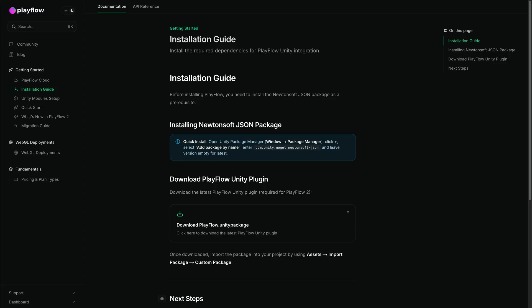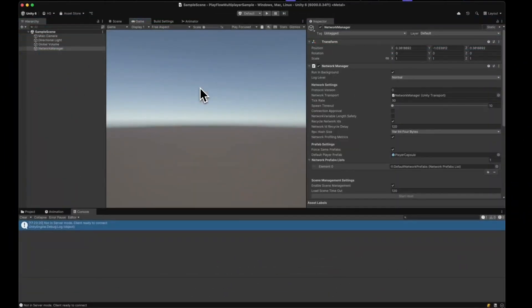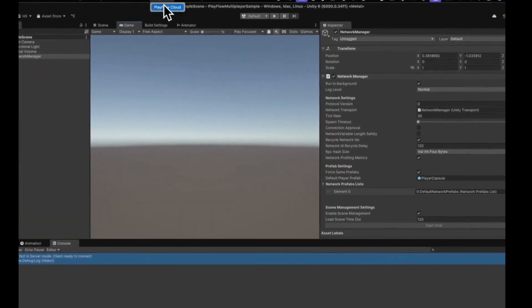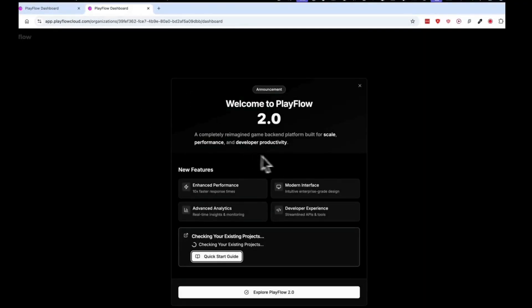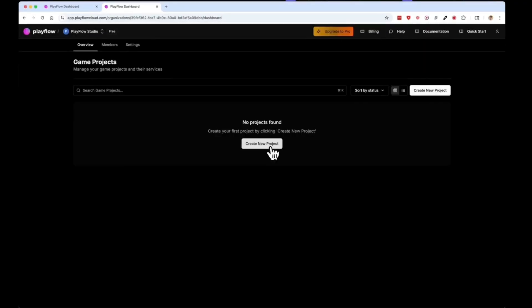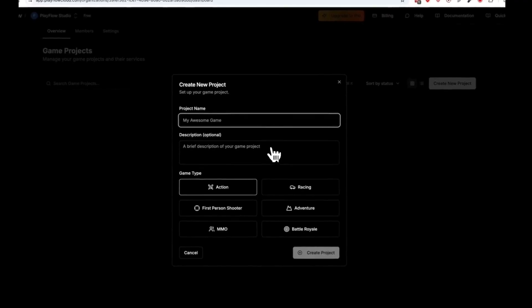Now that you've installed the PlayFlow Unity asset, click on the PlayFlow plugin and press the Get Token button. This will launch the PlayFlow website. Create a new project,